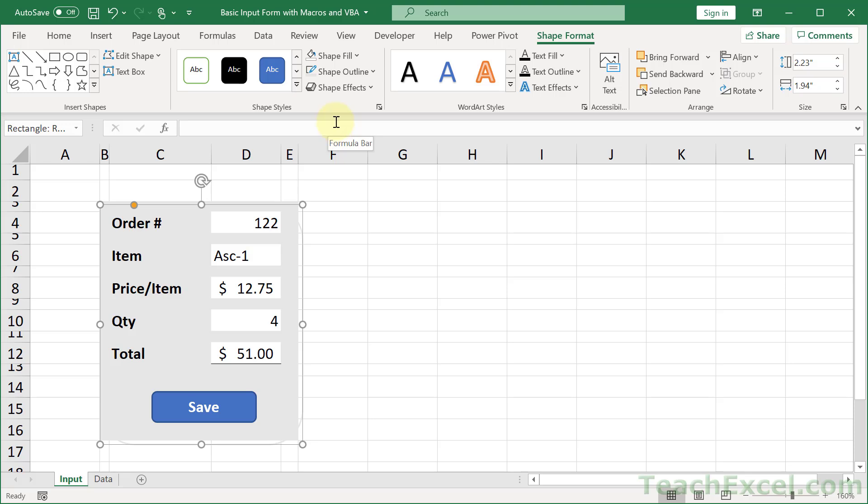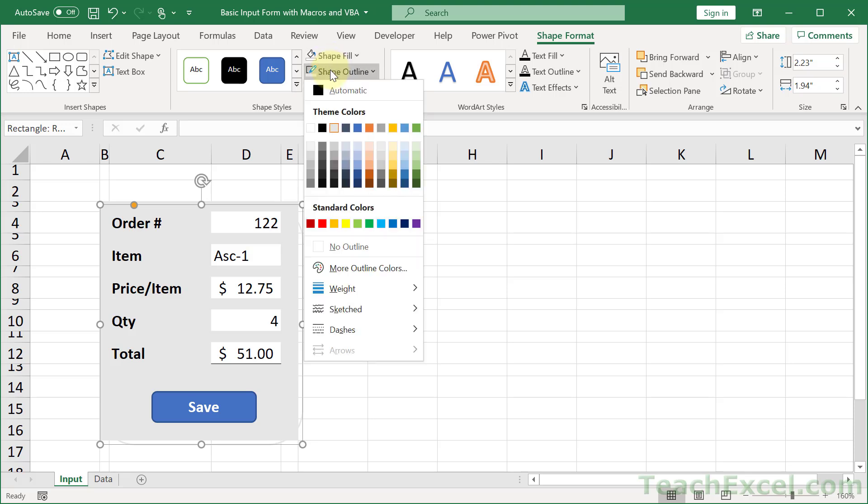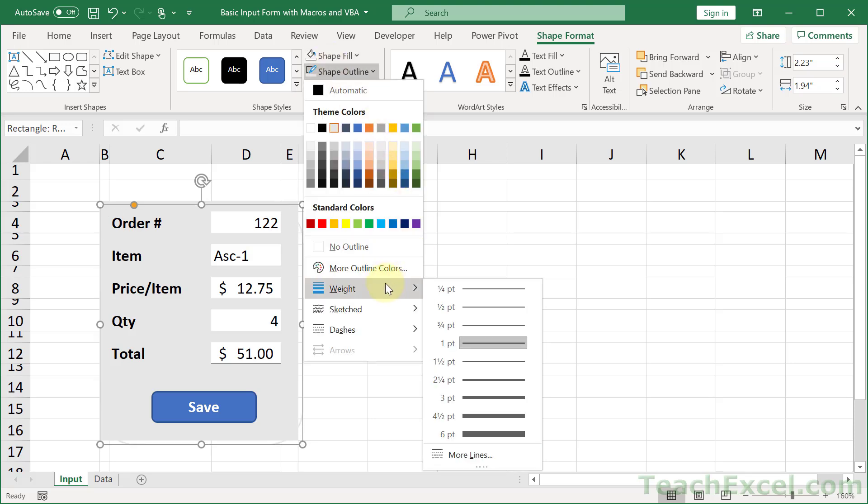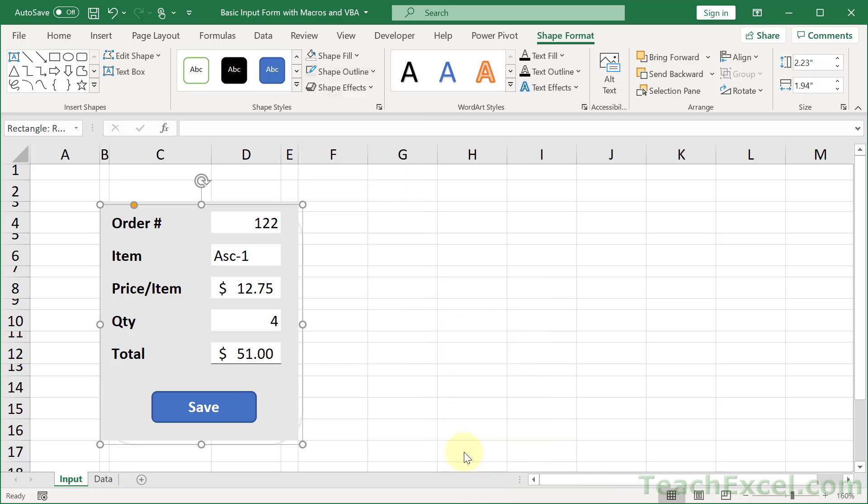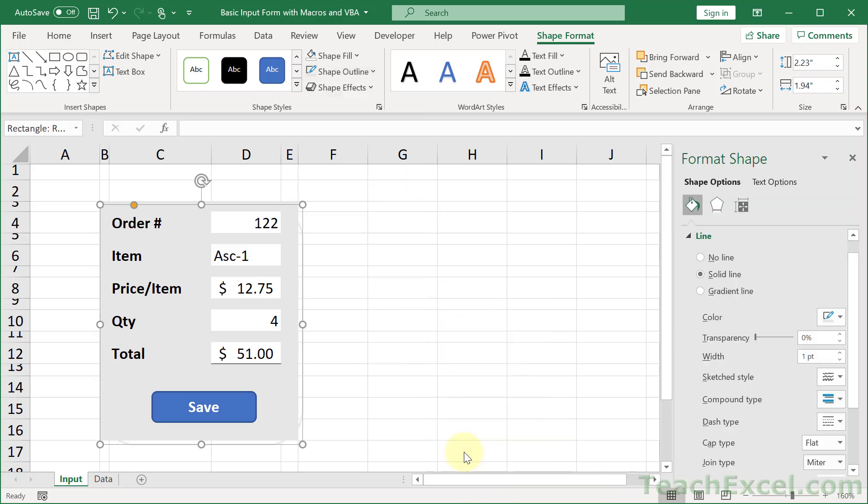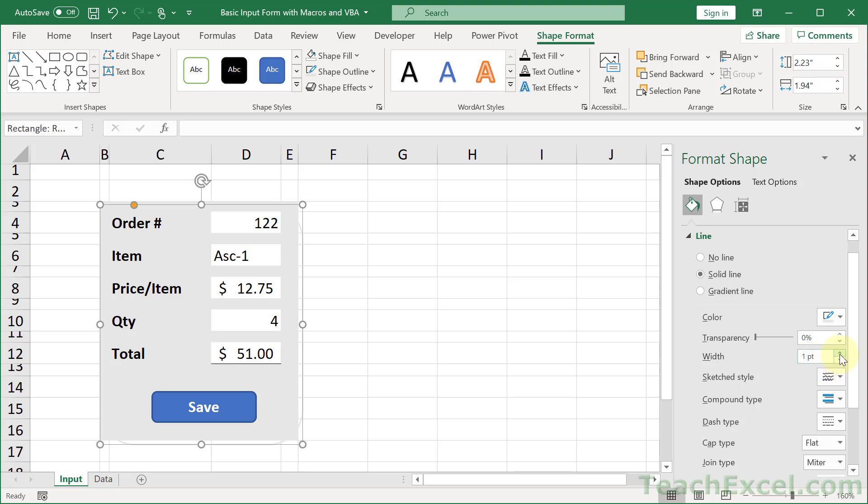And then go back to Shape Outline and go to Weight, and then go to More Lines. The Format Shape panel is going to open up. You want to go to the Paint Bucket section under Line, and then go down to Width. Now watch the rounded rectangle over here as I increase the width. It's going to get bigger and bigger. Generally I find that between 8 and 15 is going to be big enough. So we'll leave it at 8.